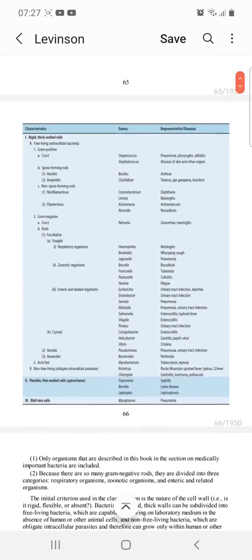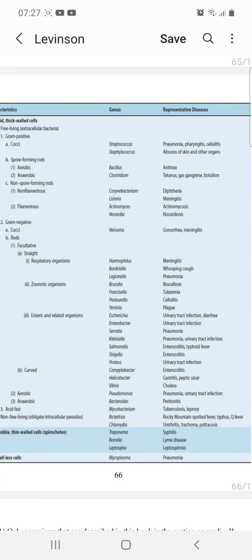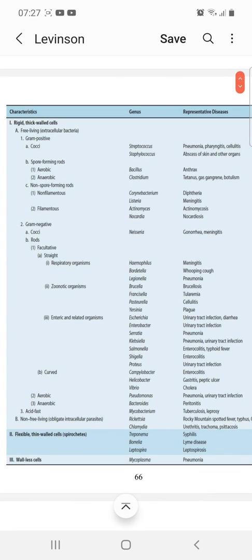We have a table for the classification of medically important bacteria. We classify them on the basis of their cell wall morphology, staining characteristics, whether they grow in the presence or absence of oxygen, and whether they are spore-producing or non-spore-producing.